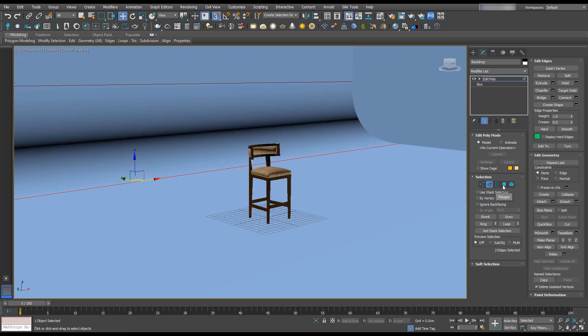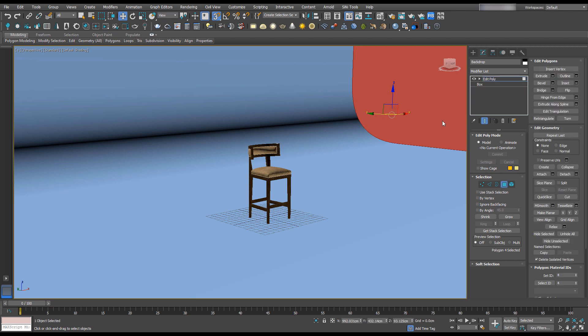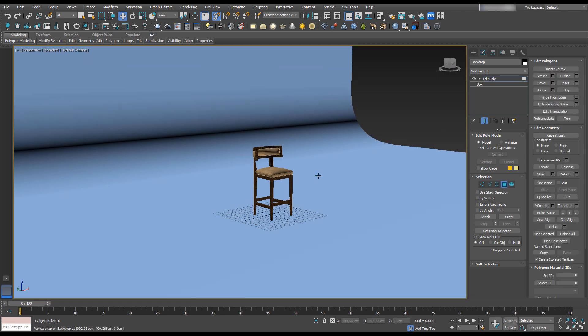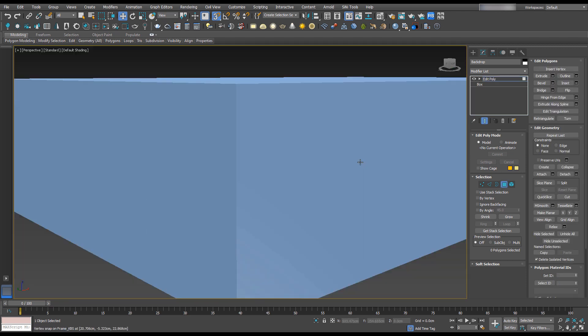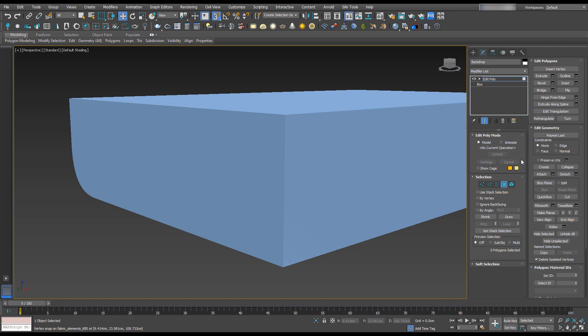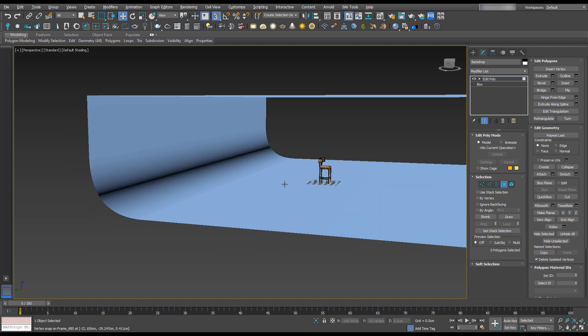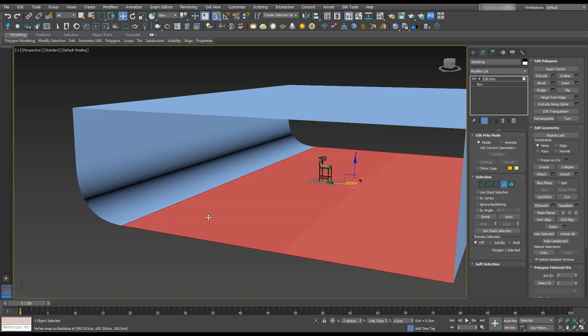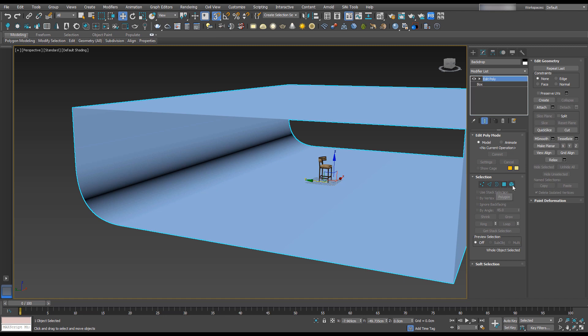I'm going to select this face, zoom out, and delete this face. I also want to pull the backdrop forward, so I'm going to exit the selection.